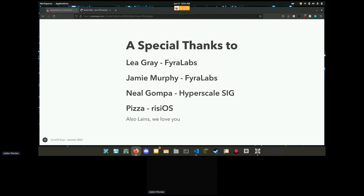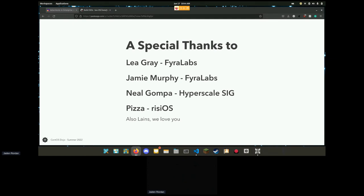We got another question: anything we can do from the Hyperscale SIG to make your life easier? Right now everything you guys are doing is wonderful. The Btrfs progs are great, the kernels are great, everything is great. Would you consider using Btrfs for all of our variants? We'll have to discuss that at some point in the future but it's a possibility.